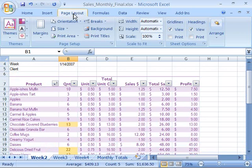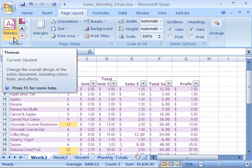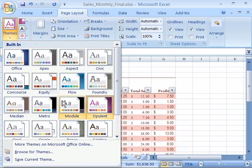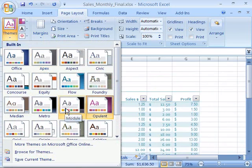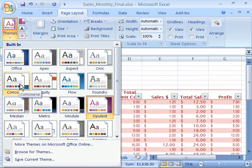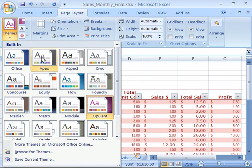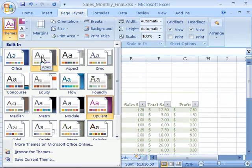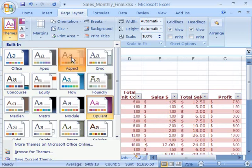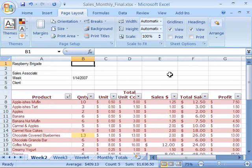And if I come to my page layout tab and my themes group, notice I have a themes command. And when I select that, I can change what my document theme is for my entire workbook. Notice that by simply hovering my mouse over the various themes, I can cause my worksheet to reflect that set of colors, design and fonts. When I find the one that I like, I simply select it and it will be applied to my entire workbook.